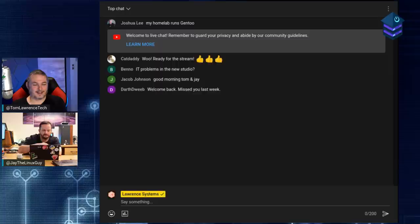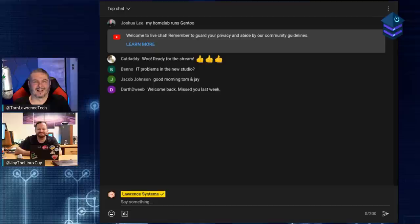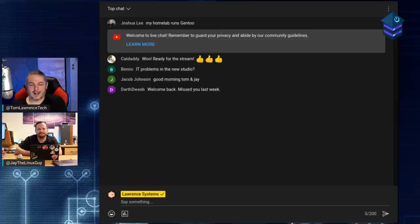We thank Linode for continued support of this show - that's what keeps us going. Someone said we should have a different sponsor because we keep having the same one, but I like the simplicity of having one sponsor, especially one that's easy to work with. There's a big crossover - a lot of you probably already use Linode for some of these projects.